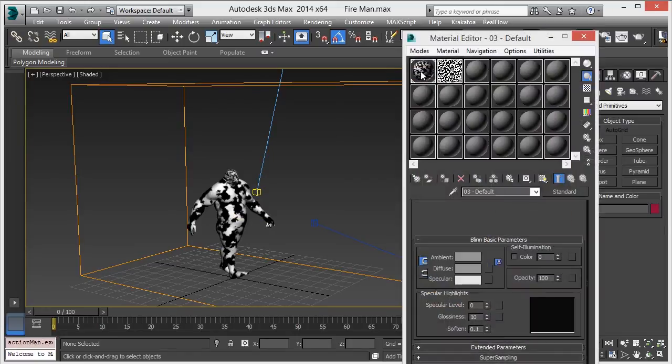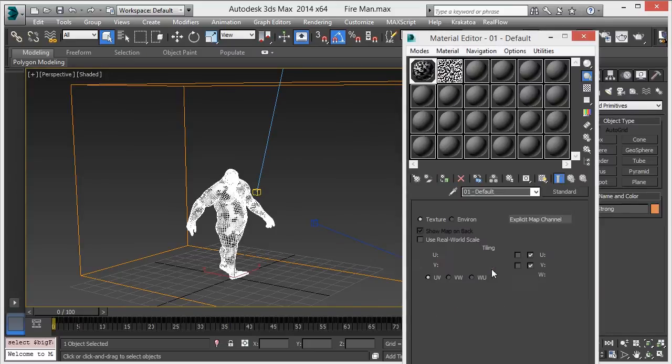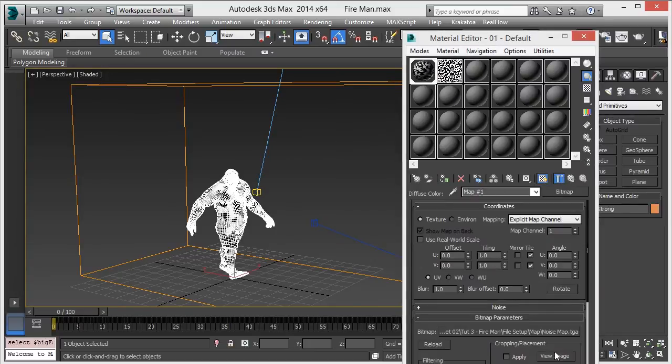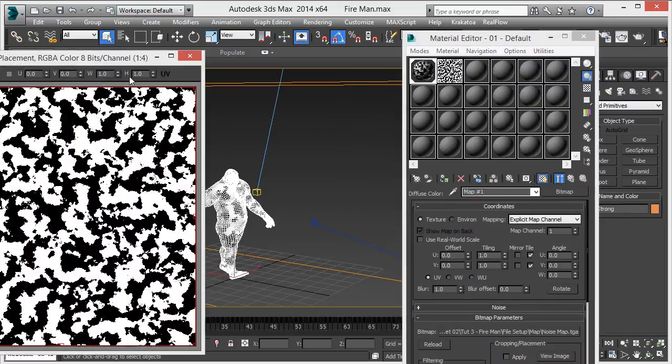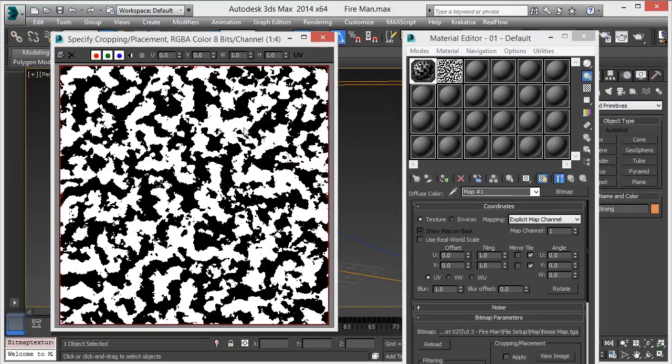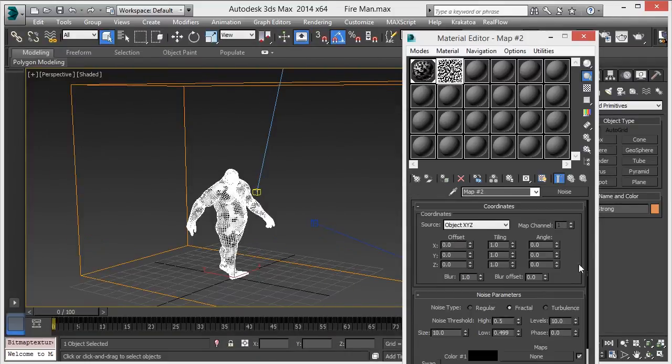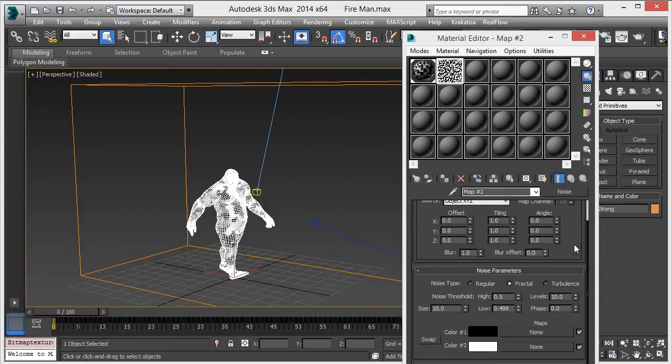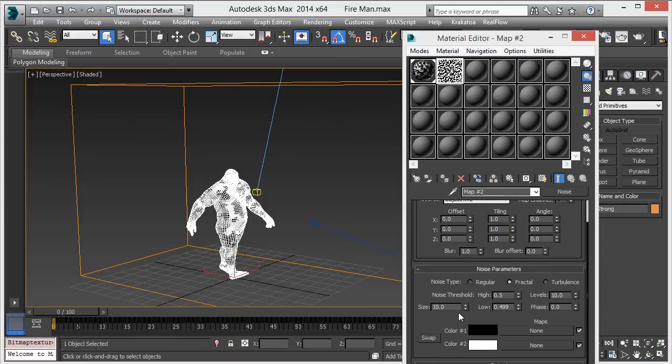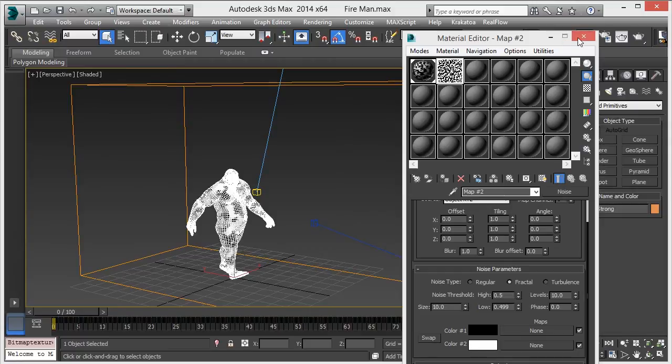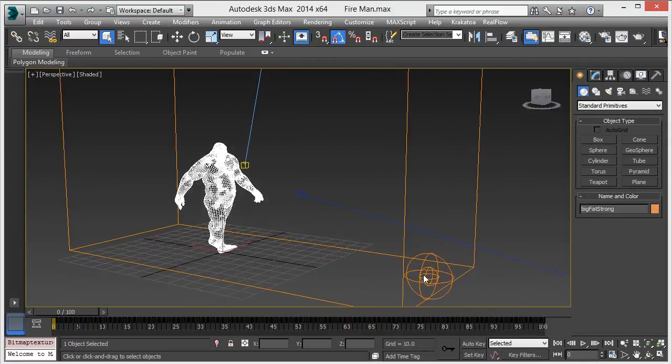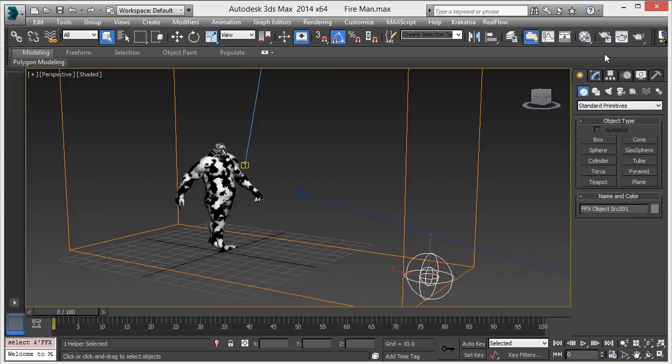You can see this texture on it, with parameters like size, high and low levels. Assign this map in the FumeFX object source - create object source.